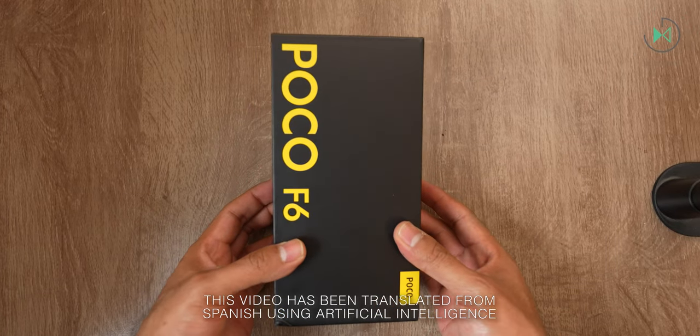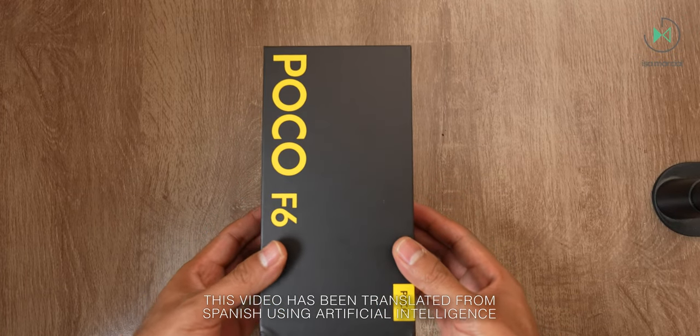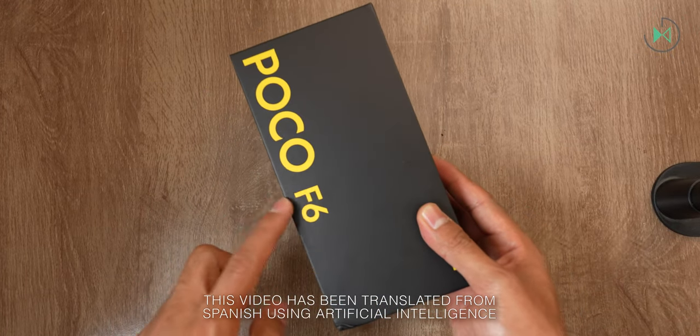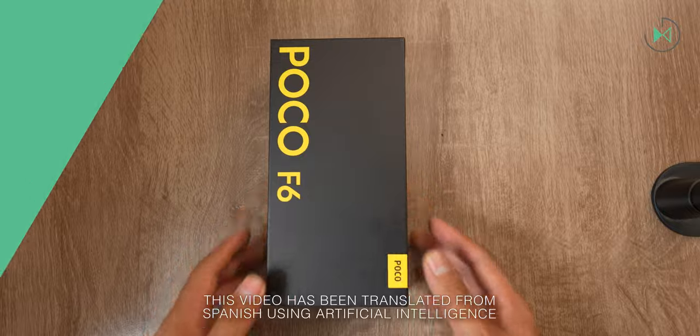Hello, thank you for being in a new video. This time I have an unboxing of the Poco F6. Let's get started.